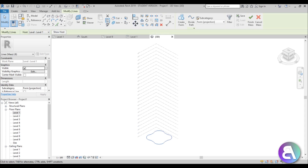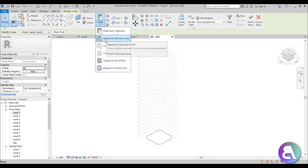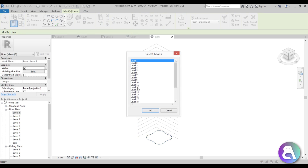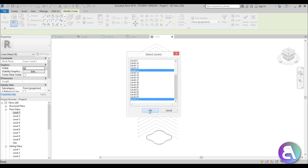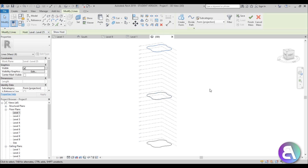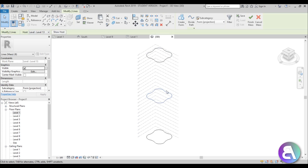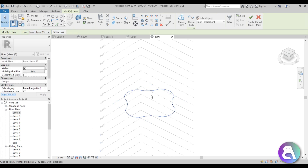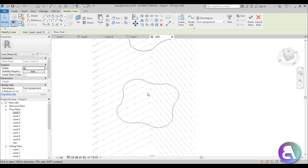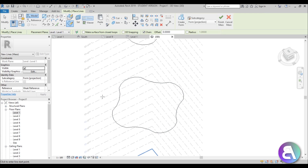Select the profile, go to Copy to Clipboard, then go to Paste and Align to Selected Levels. We have 25 levels, so let's select a mid-level — something like level 13 — and also level 25 at the top. For the one in the middle, let's rotate it by 45 degrees: select it, no copy, angle 45. Now it's rotated at 45 degrees.